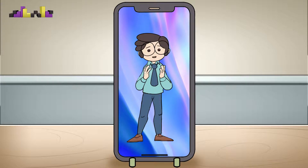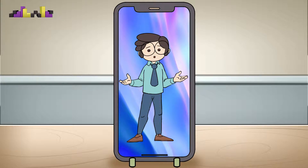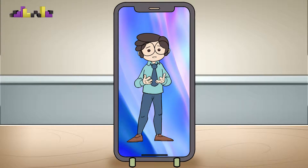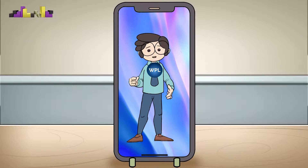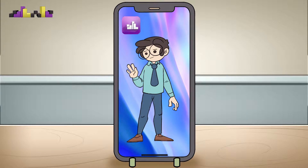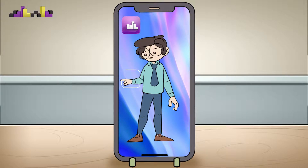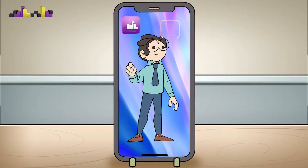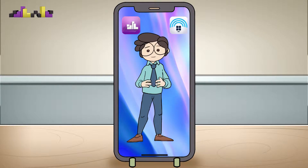Nowadays, most buyers use their phones to look for houses. We offer a great mobile-friendly website. For those of you who want to dominate the industry and create a powerful brand image, we offer you mobile apps.